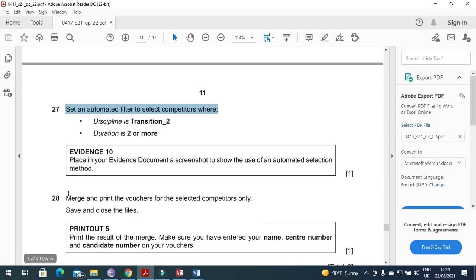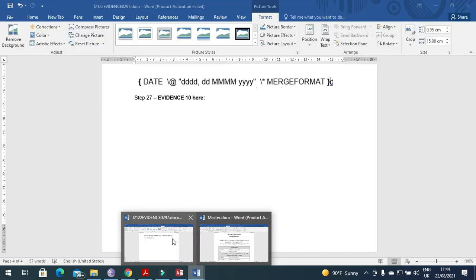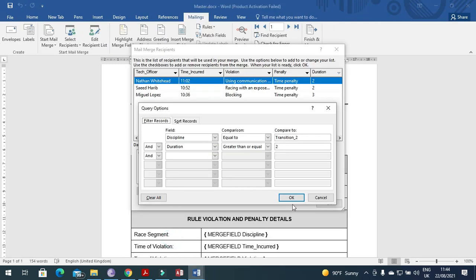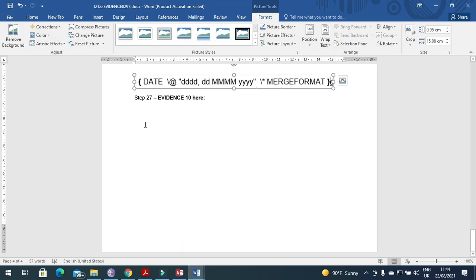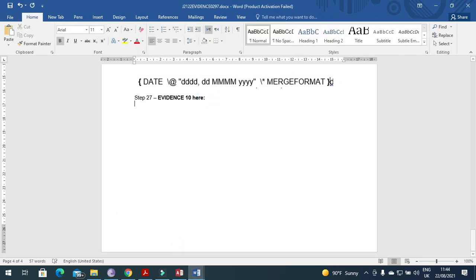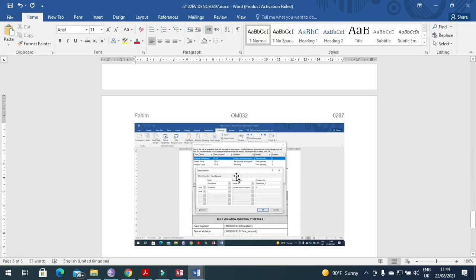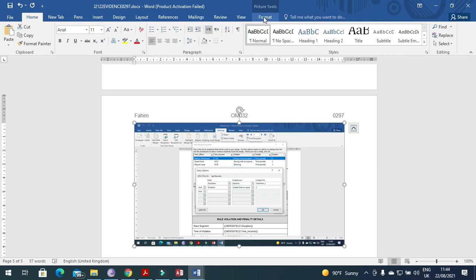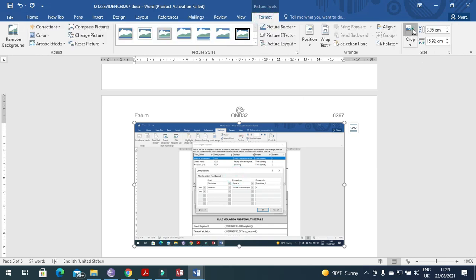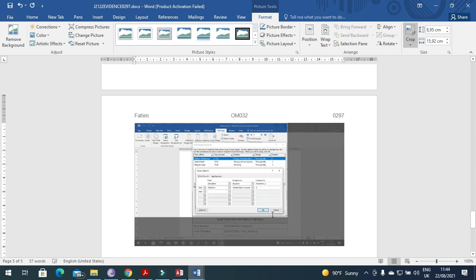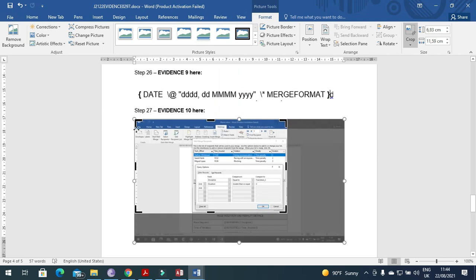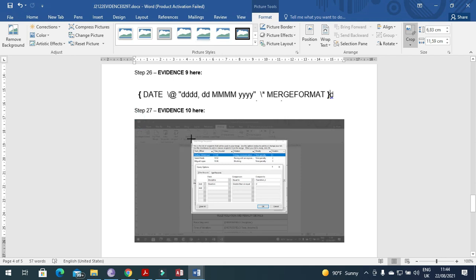Take a screenshot as evidence of the automated filter method. Click on Filter, then click OK. Crop the screenshot to show the filter window including both the data and your selection criteria.